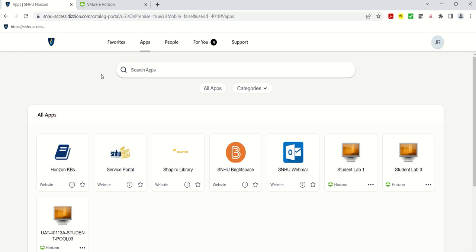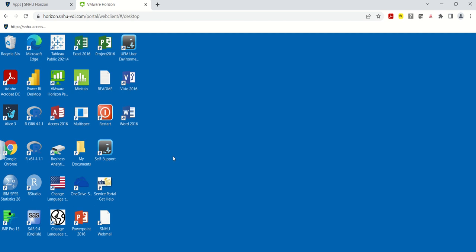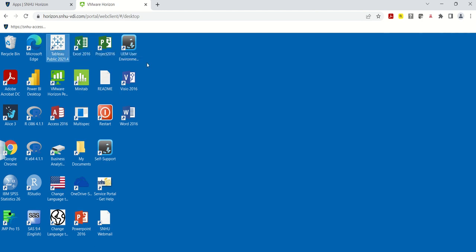Once you connect successfully, you'll see something like this. This is an emulation of a Windows environment through the VDI servers. Now that I've logged in successfully and I'm in the Windows environment, I'm going to go ahead and click on Tableau. This will take a couple of seconds to pull up, so just have some patience.